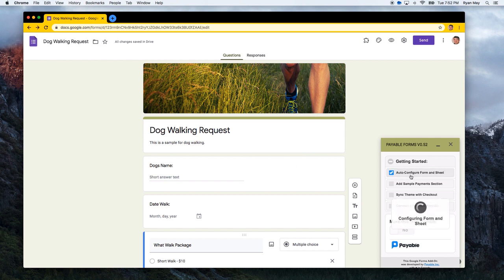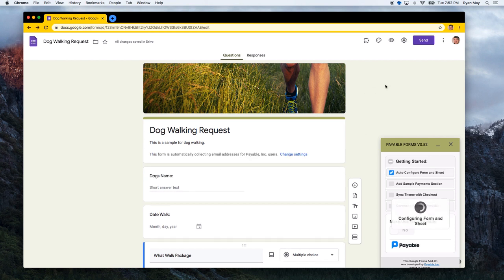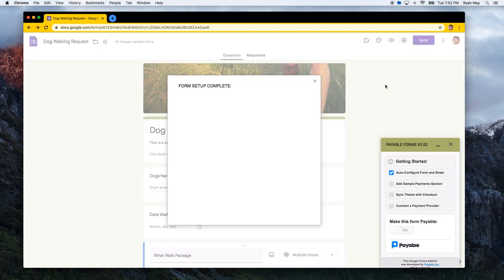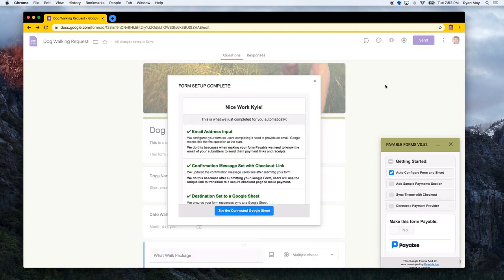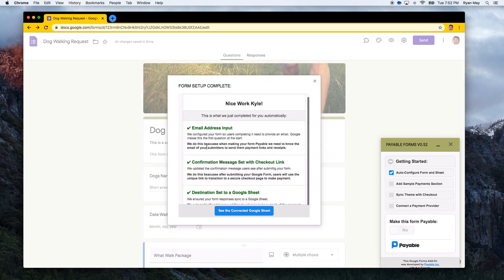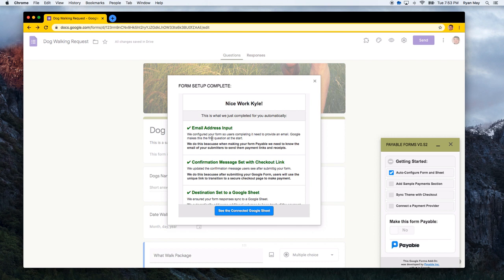I'm going to hit the first button, which is auto configure form and sheet. And what this does is several things. So what this did is it added an email address input. So when you create a payable form, it will require an email address. This is so we can send the user, the form submitter, a receipt and also send them a checkout link if they don't click on it right away.